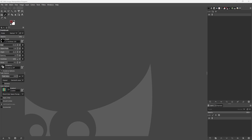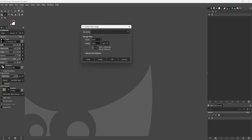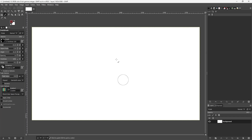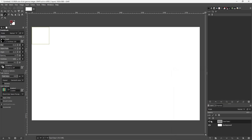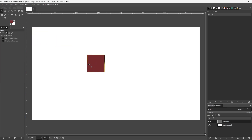Let's see how we can add guides and snap to guides inside of GIMP. To do that, I'm going to create a new file, and then create a new layer and change the width and height to 200 by 200. So this is my particular layer right here.